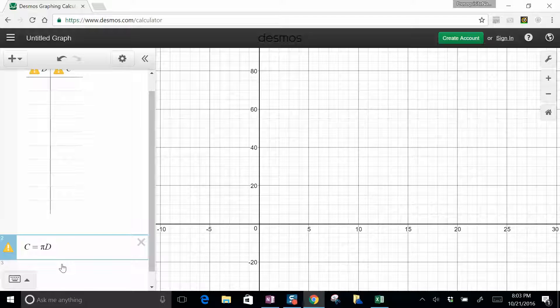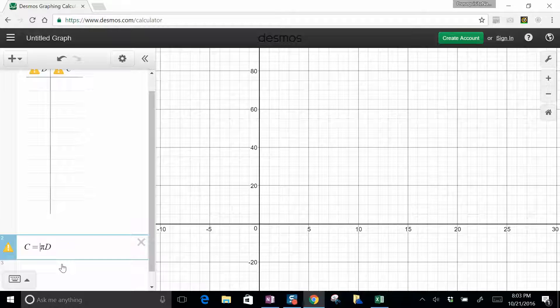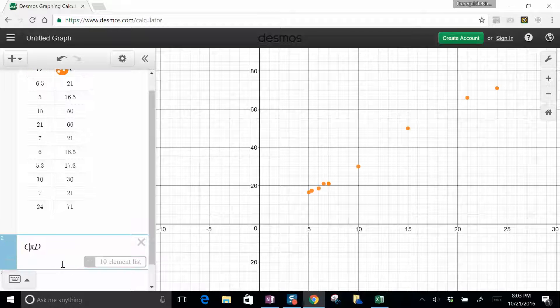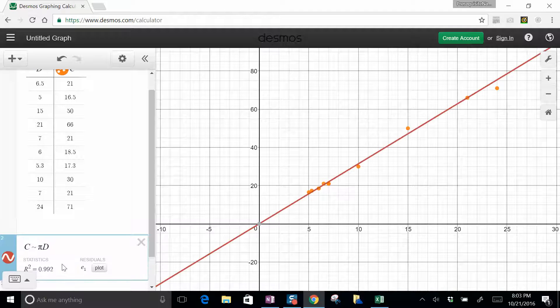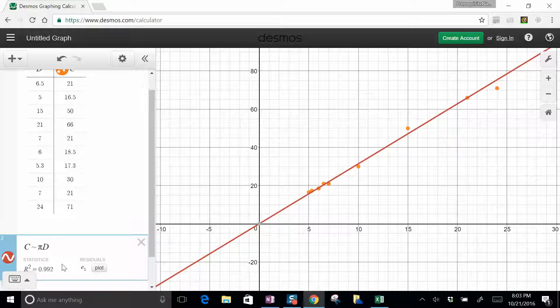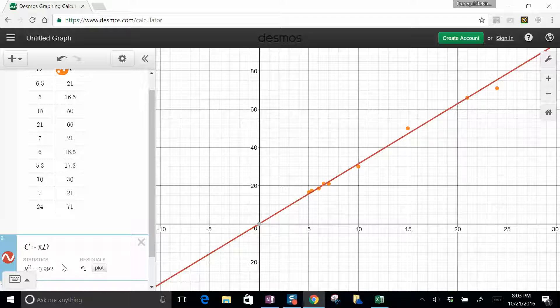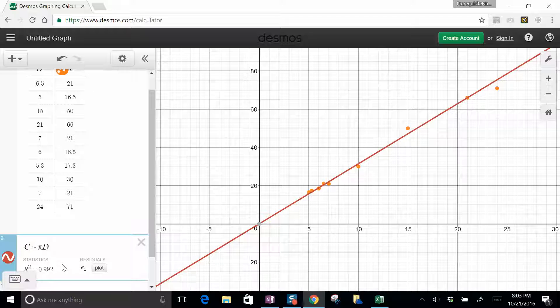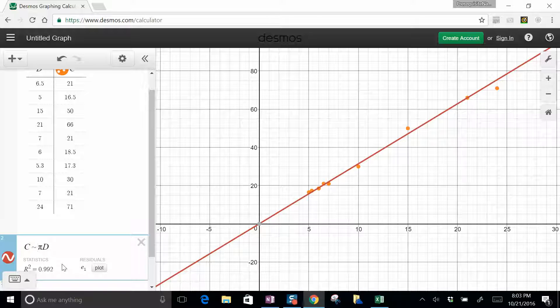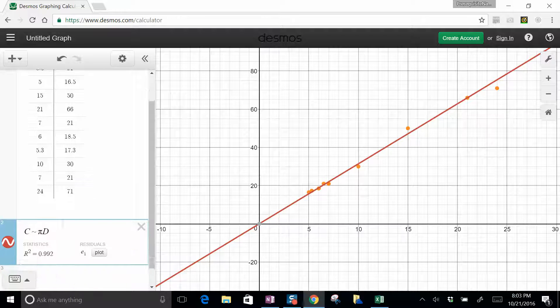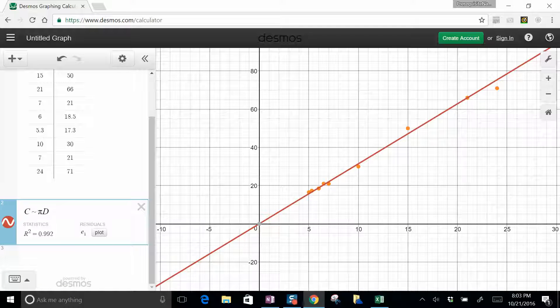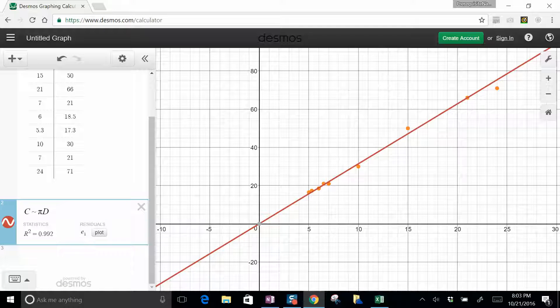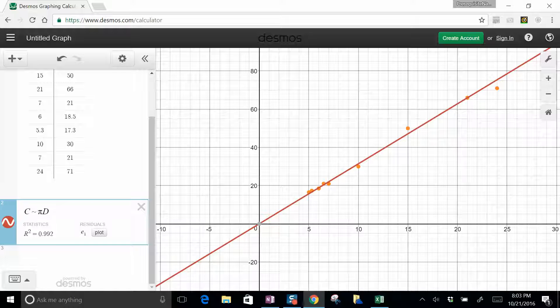Instead what we'll do, instead of equals, you use this tilde sign like that. And Desmos knows if you're putting a tilde, you're trying to make it fit, and any variables in there that aren't already accounted for, either in your data table or somewhere other in your list of parameters, it knows you're trying to fit those. So in this case, it does a fit and we need to put a slope in from that.